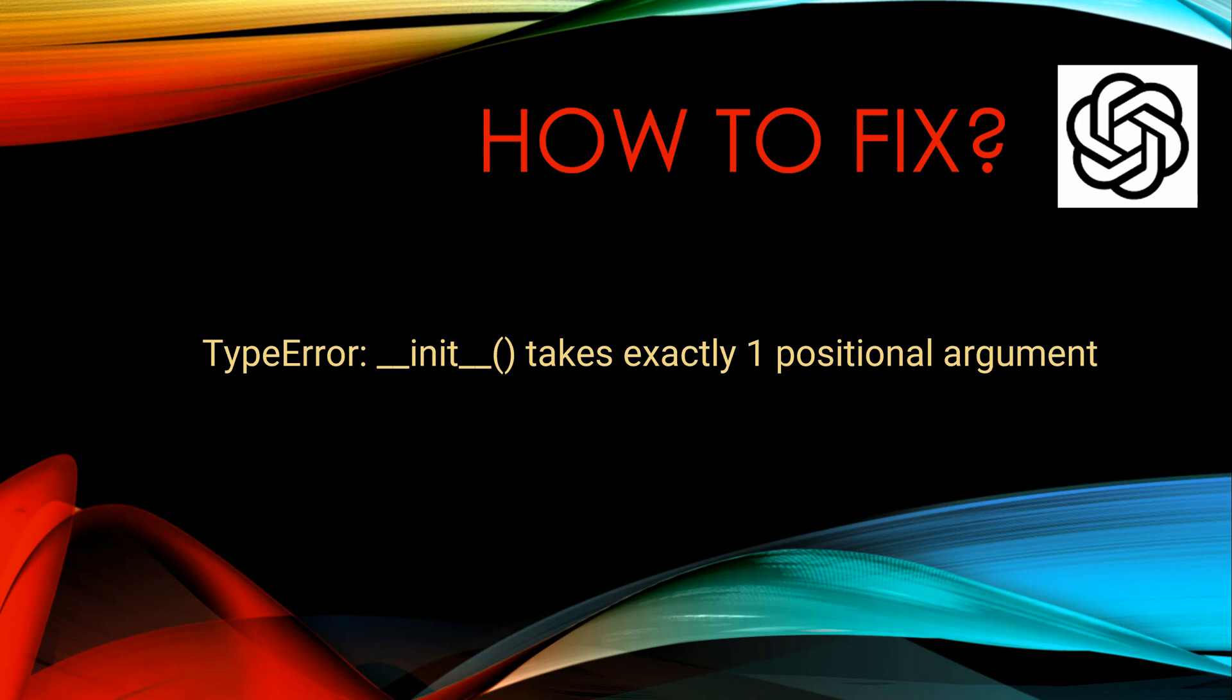So I thought to come up with a few videos in the next few days wherein I will be talking about one issue. The first issue which I am taking today is about a TypeError.